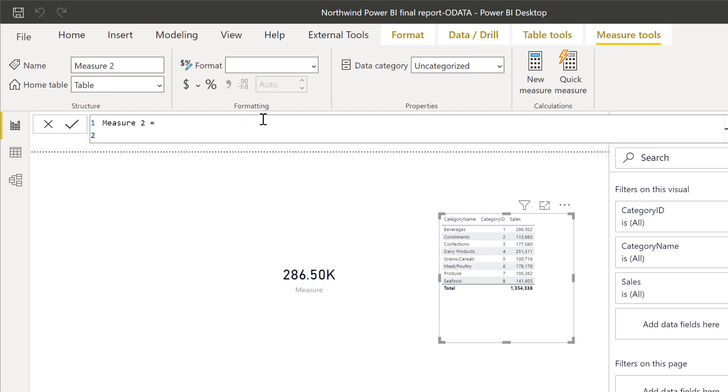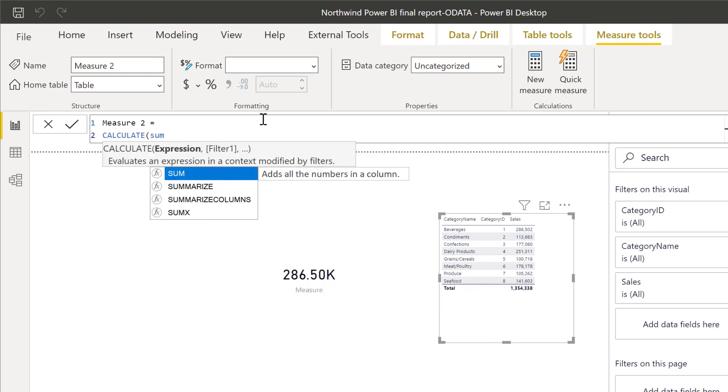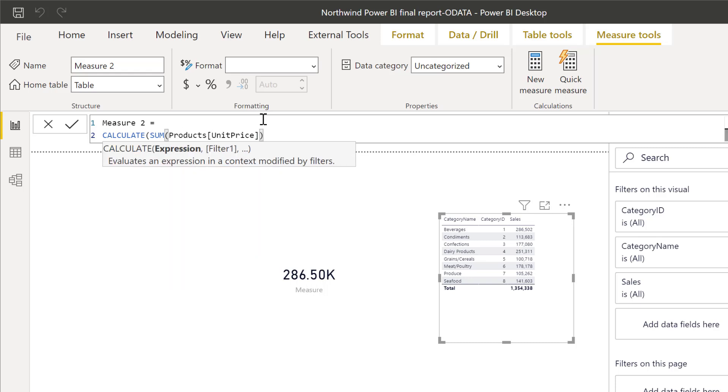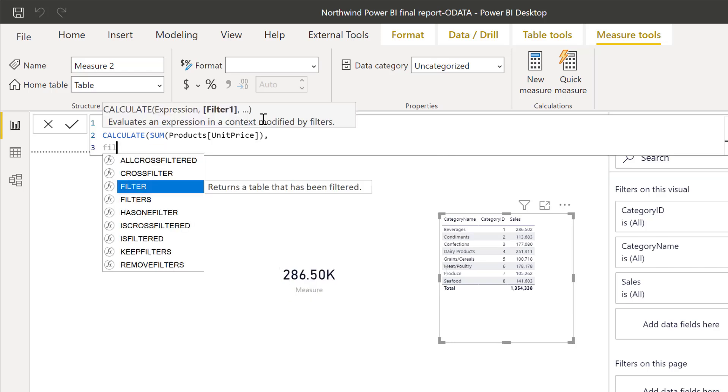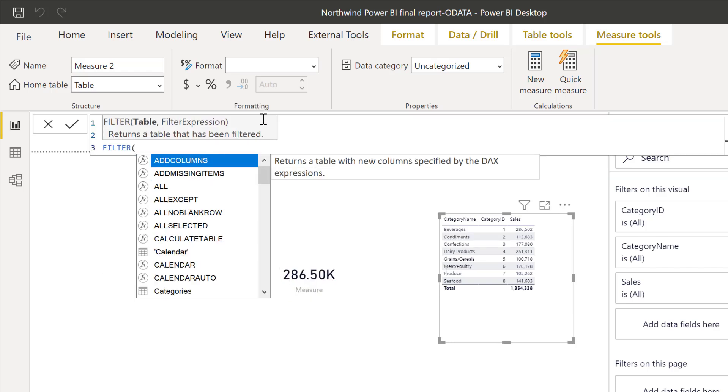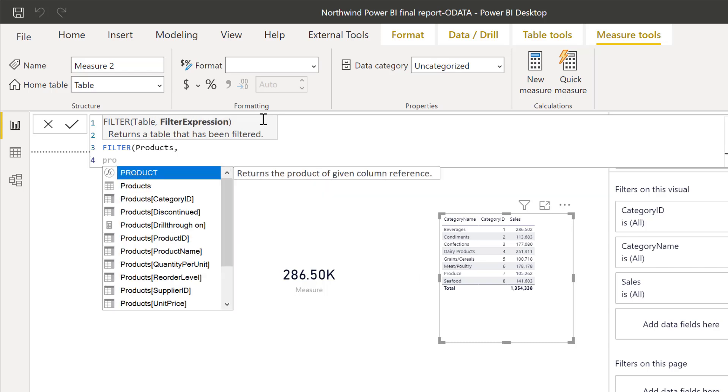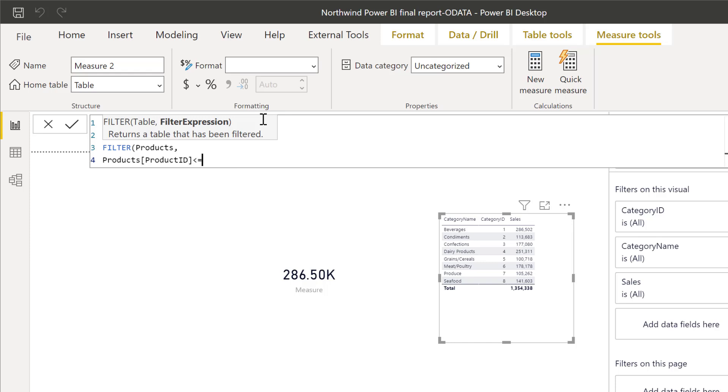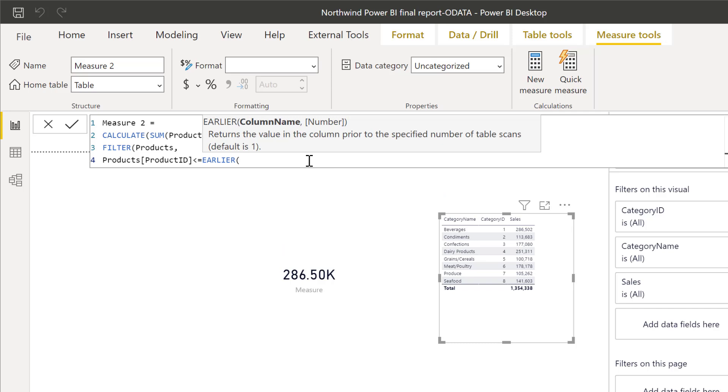So we're going to create a new measure and watch this. So we're going to do CALCULATE and we're going to do the sum of unit products, unit price. And then we are going to do FILTER. And then we're going to do product table. We're going to filter product table where product ID is less or equal to, so we're going to do a cumulative of, I don't know why you want to do that, but we're going to do a cumulative of product unit price. So we're going to use EARLIER and then we're going to use, and as you can see, it just stops working.